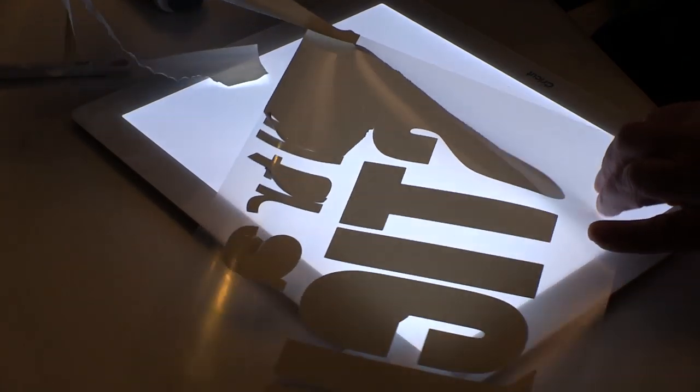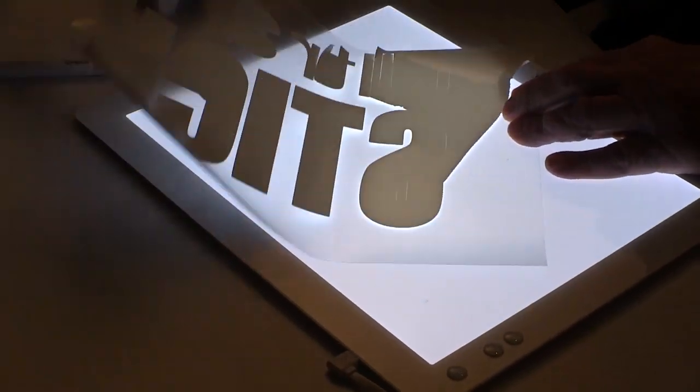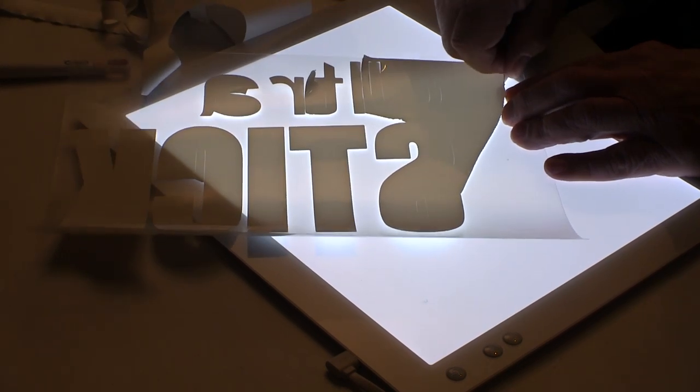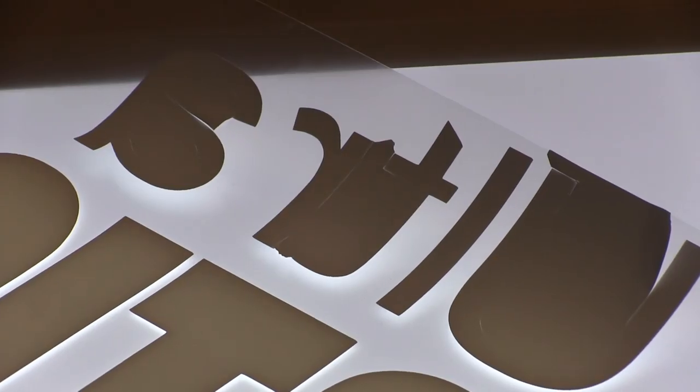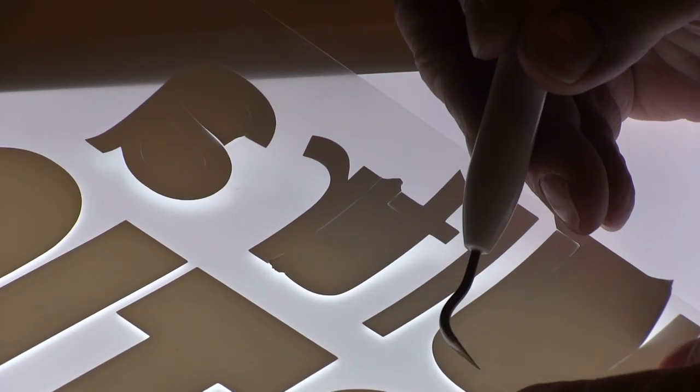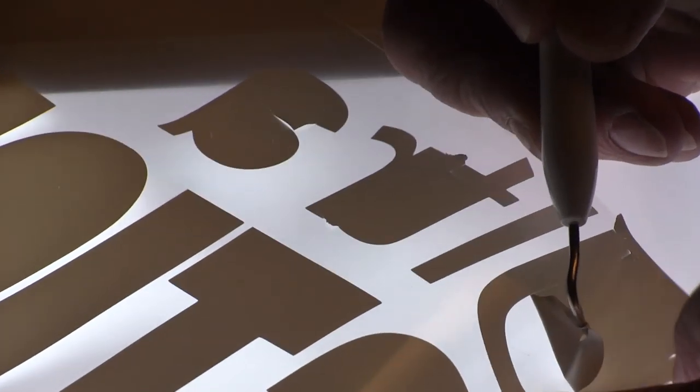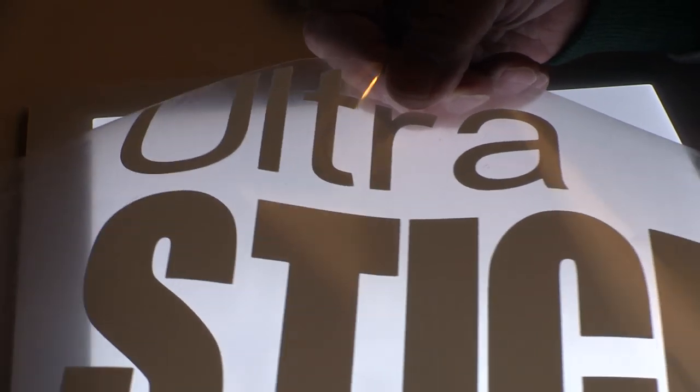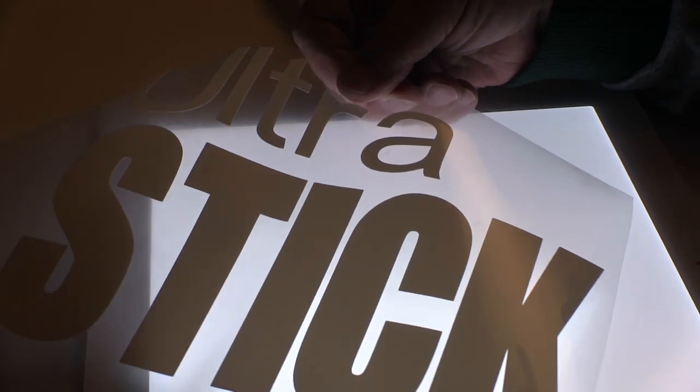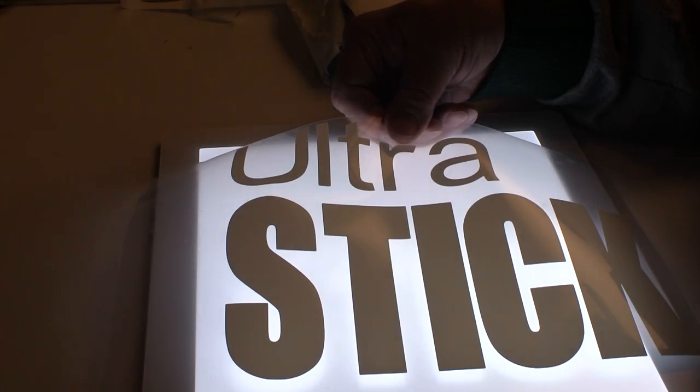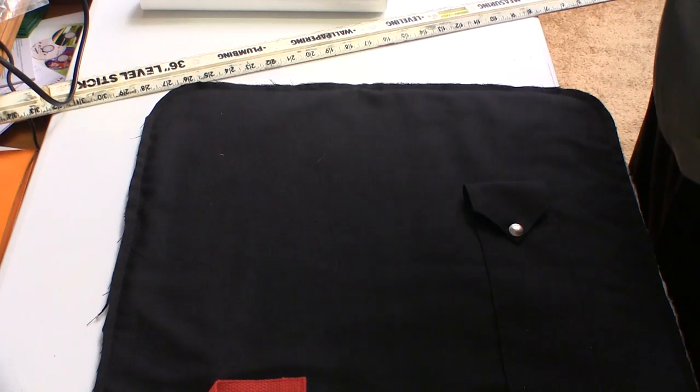When we're finished removing the background vinyl, there's still some in the middle of some of the hollow letters. Here again, the light table makes seeing those little cut lines a lot easier so we can pick the material out of the middle of the letters without damaging them. Then I turn it over and look at it from the right side just to be sure that I've got all the little pieces taken out.